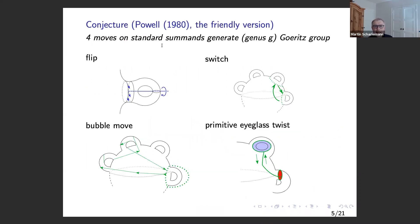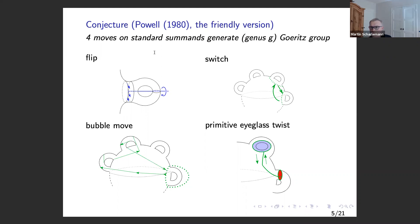In 1980, a graduate student named Jerome Powell proposed five generators — one turned out to be redundant — that would generate the Goeritz group for any genus. He thought he'd proven this, but an error was discovered about 20 years later. There's a story there: it was difficult to reach him to ask about the error because after graduate school he became a silent monk, so he didn't go on in mathematics.